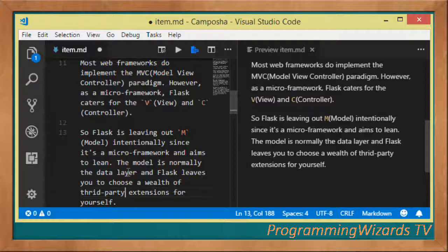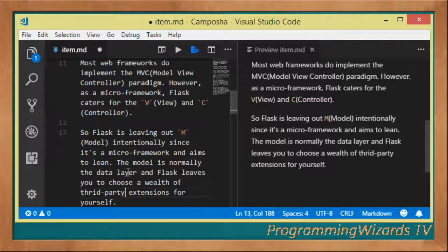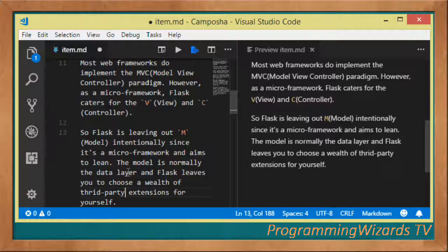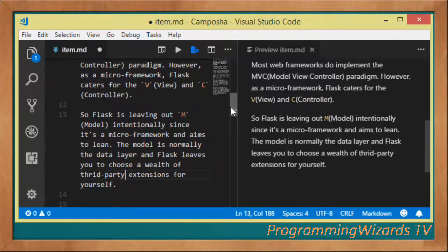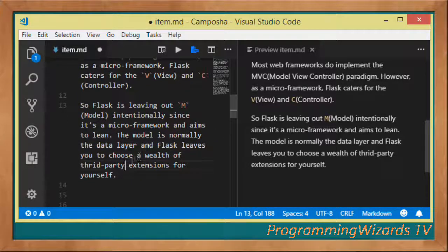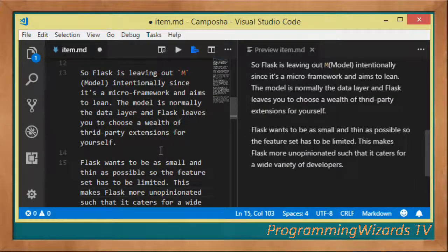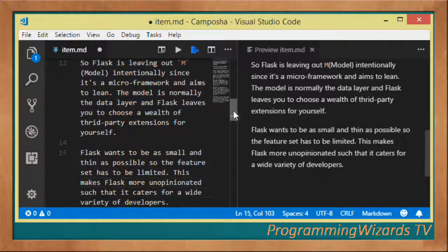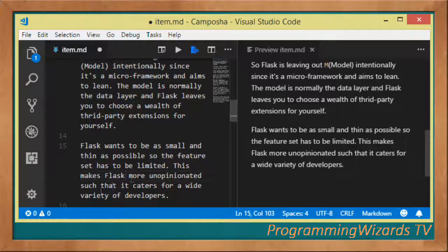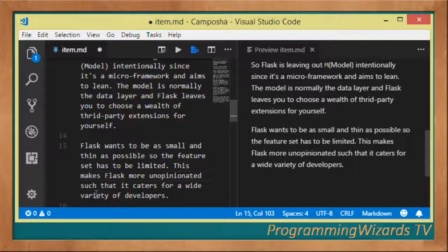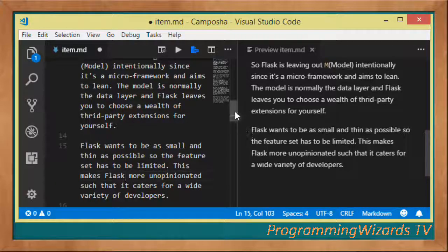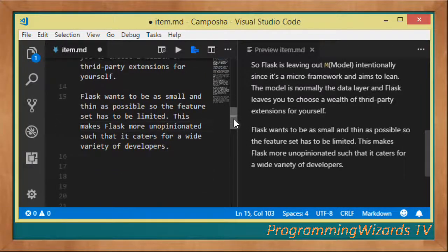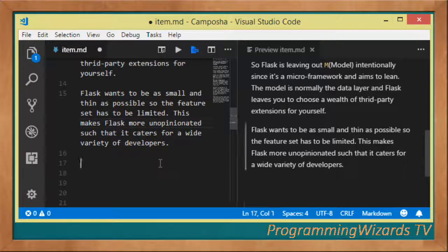Since it's a micro framework and aims to be thin and lean, the Model is normally the data layer and Flask is leaving you to choose a wealth of third-party extensions for your data. Flask's aim is to be as small and thin as possible, so its feature set has been limited. This is intentional and makes Flask more unopinionated so it can cater for a wide variety of developers.